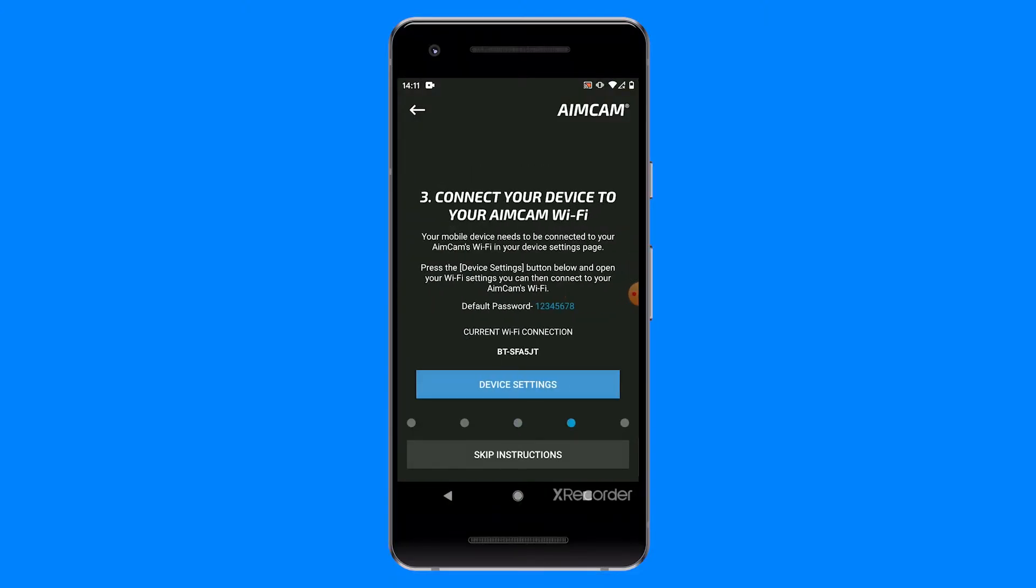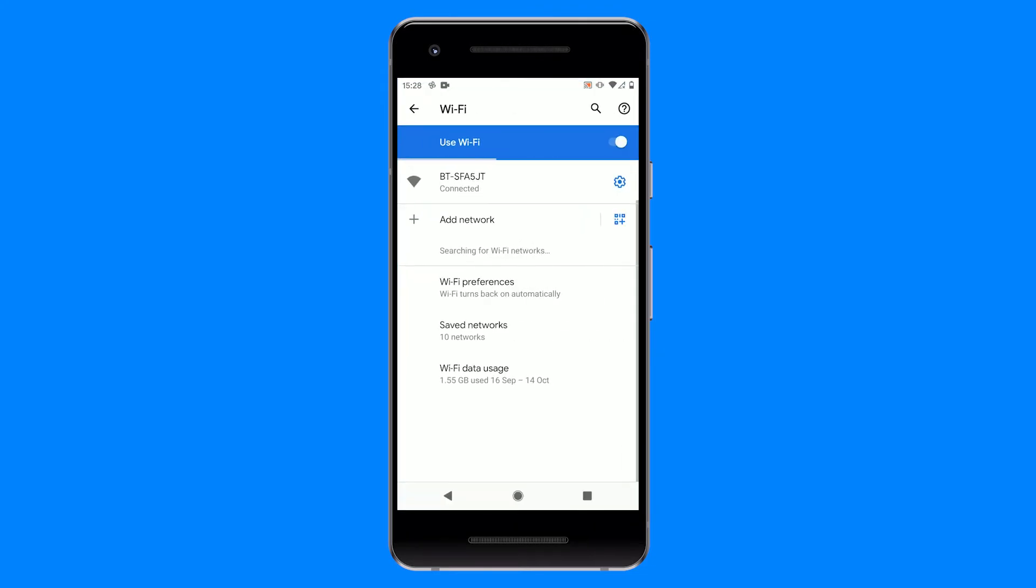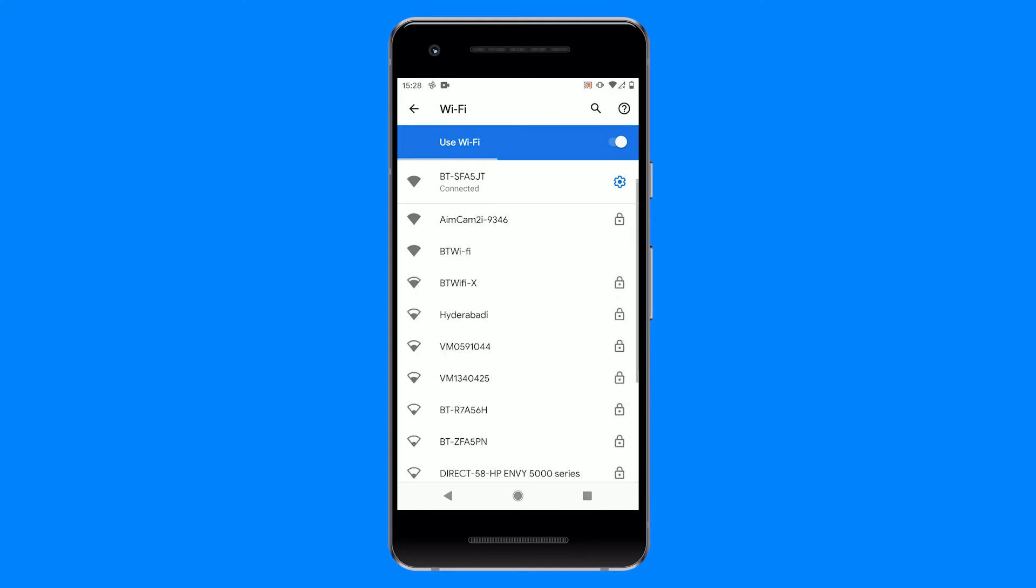You now need to connect your AimCam in your Android device Wi-Fi settings. To do this, first press the blue device settings button. Here you will see all your available Wi-Fi networks. Locate and select your AimCam.